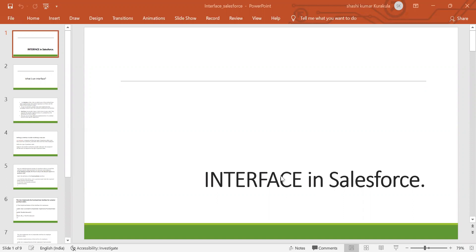Good morning, everyone. I'm Vandana. Today's topic is interface in Salesforce.